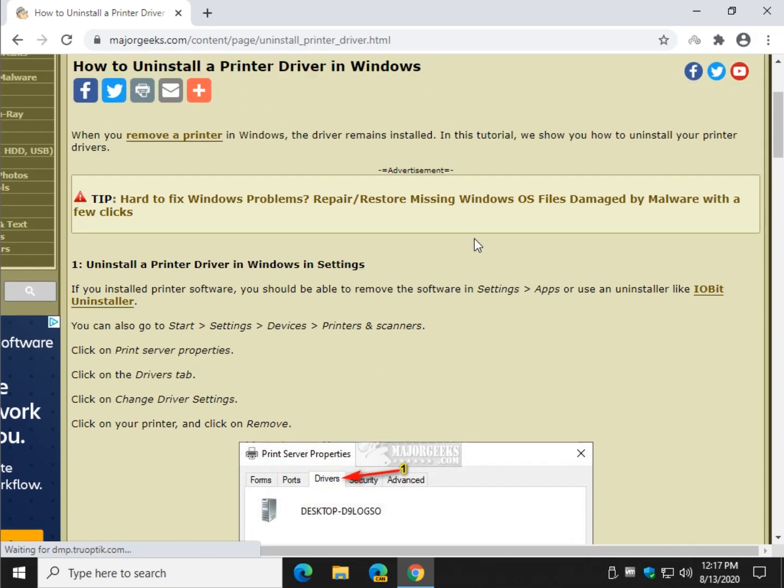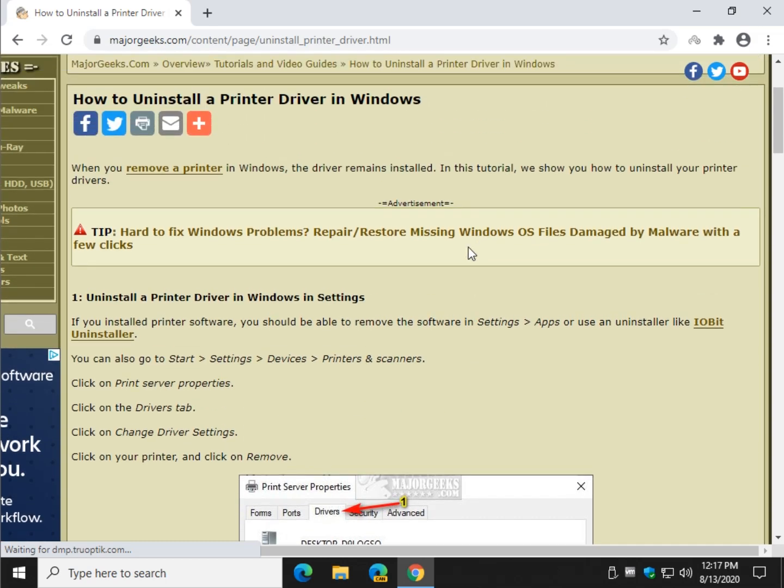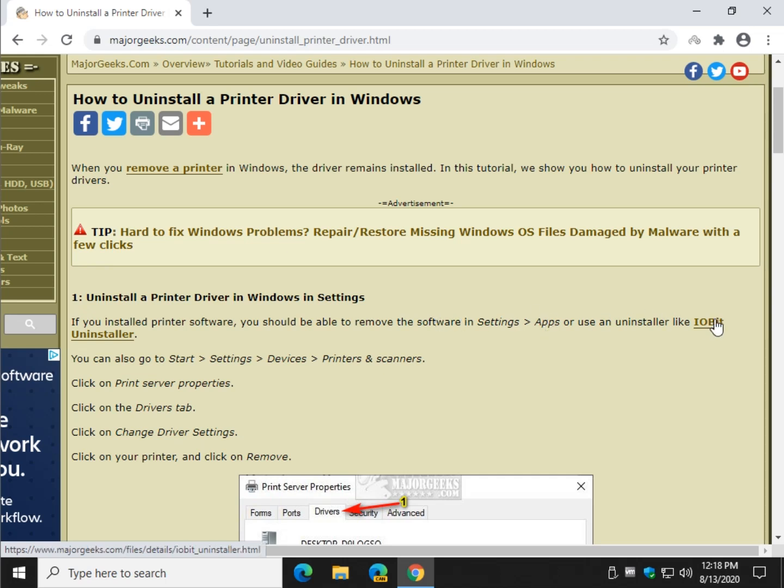Hey there Geeks, Tim with MajorGeeks.com. Today we're going to show you how to uninstall a printer driver in Windows. Now if you installed software such as Hewlett Packard's or any of the other software that comes with your printer, you might want to go to Settings > Apps or use an uninstaller like IObit Uninstaller to get all the software out of there.